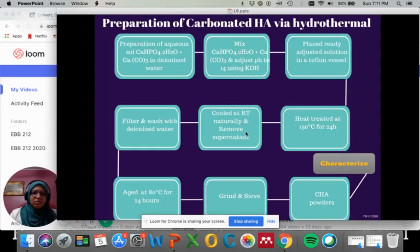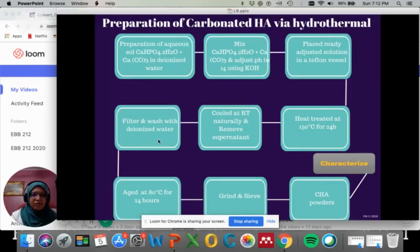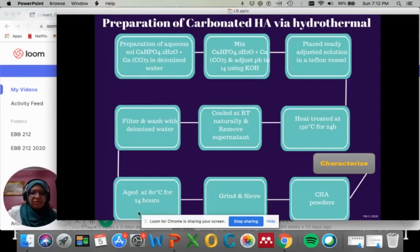Heat the autoclave at 150 degrees C for 24 hours, and normally we cool it down to room temperature naturally. The first thing to do when it's done is to remove the supernatant. When you use the autoclave, you'll see one layer of supernatant and another layer of sediment solution. Make sure you remove the supernatant before you start to filter and wash with ionized water. Then the filter cake needs to be dried at 80 degrees C for 24 hours. Finally, grind and sieve the dried cake to get the CHA powder, and then characterize it to confirm it is CHA powder.